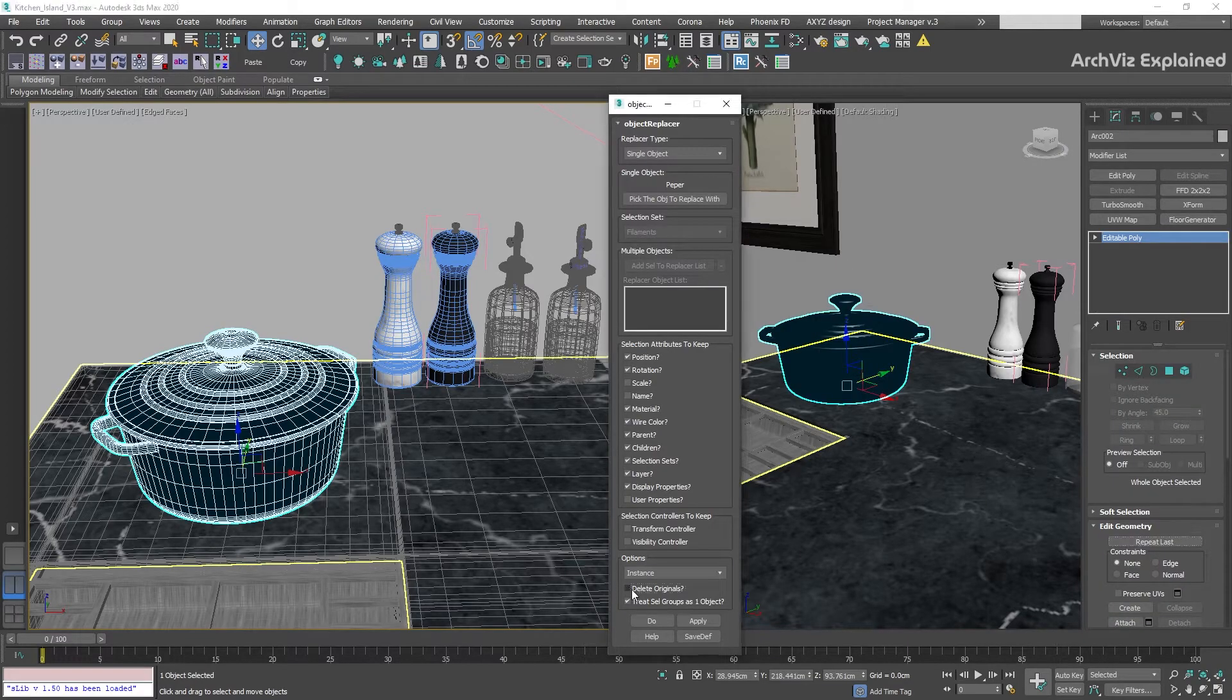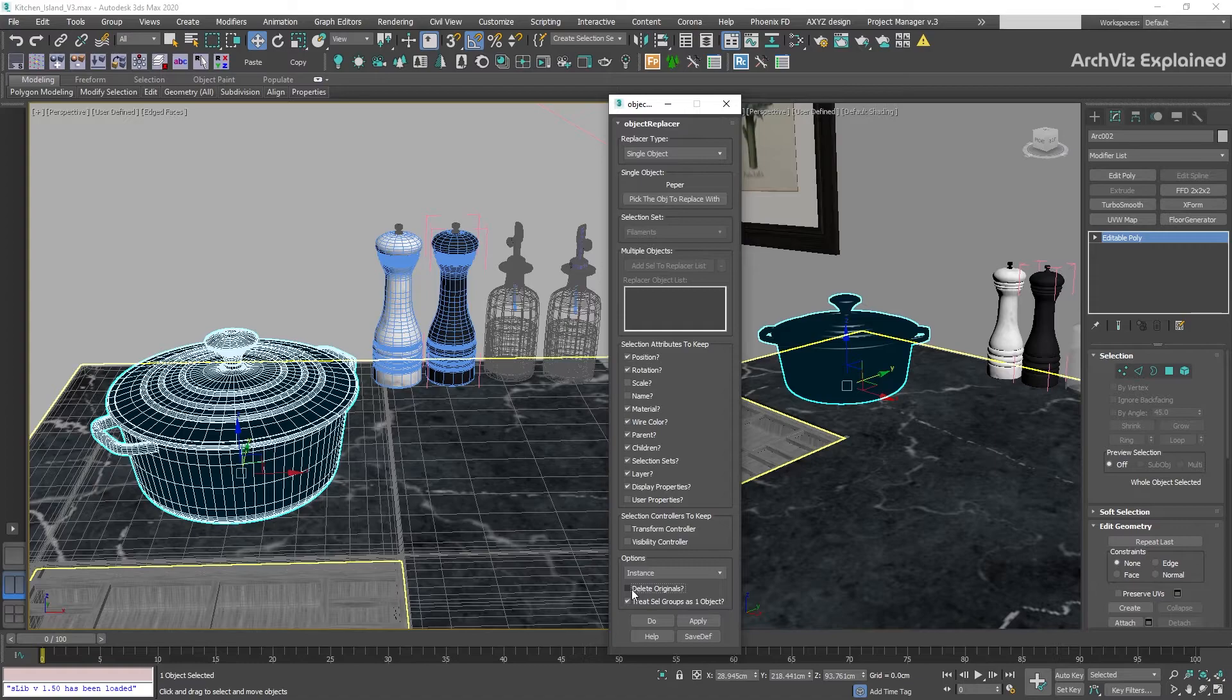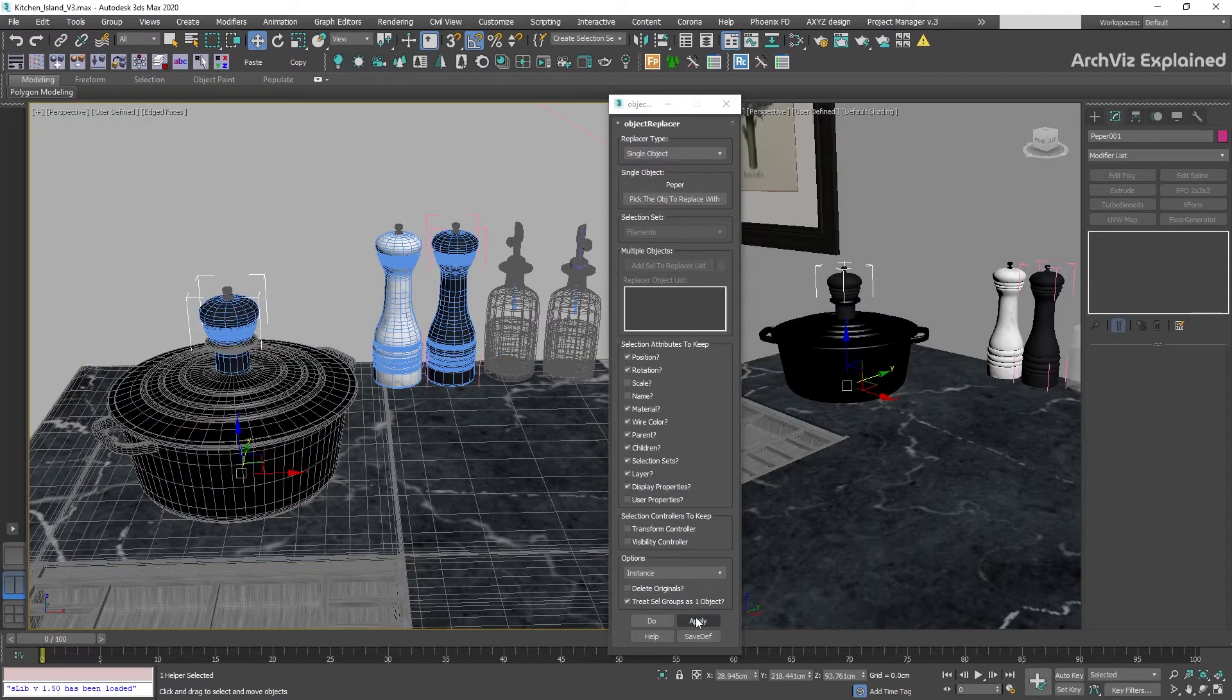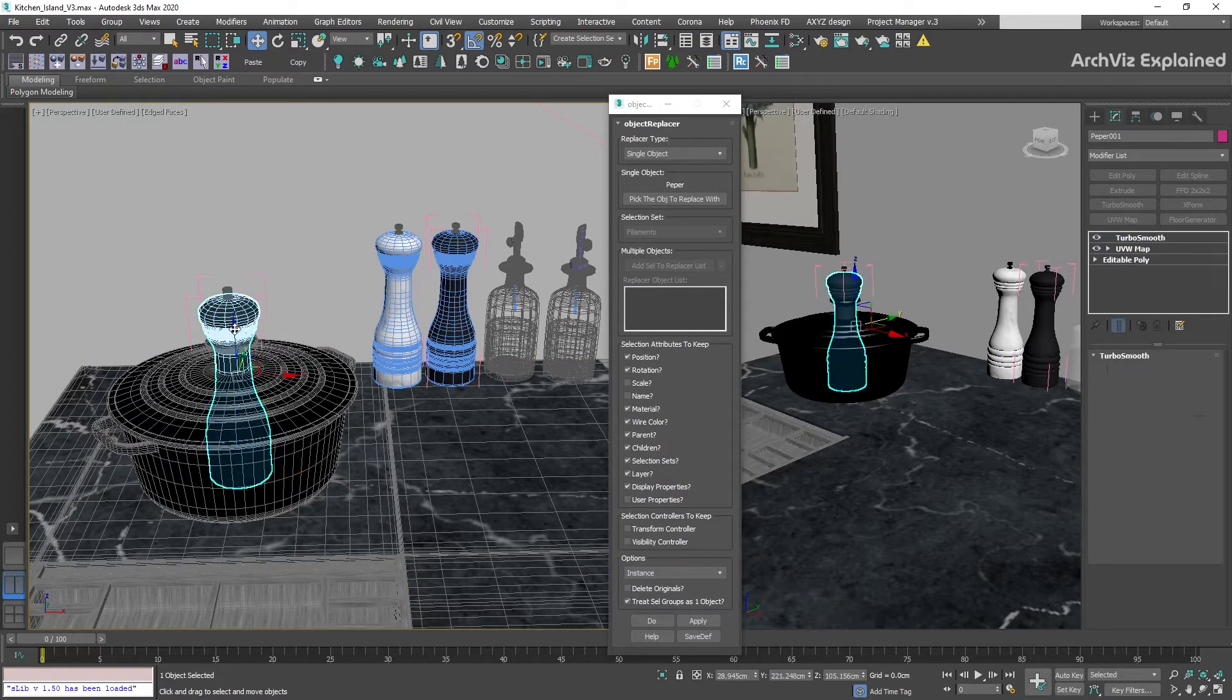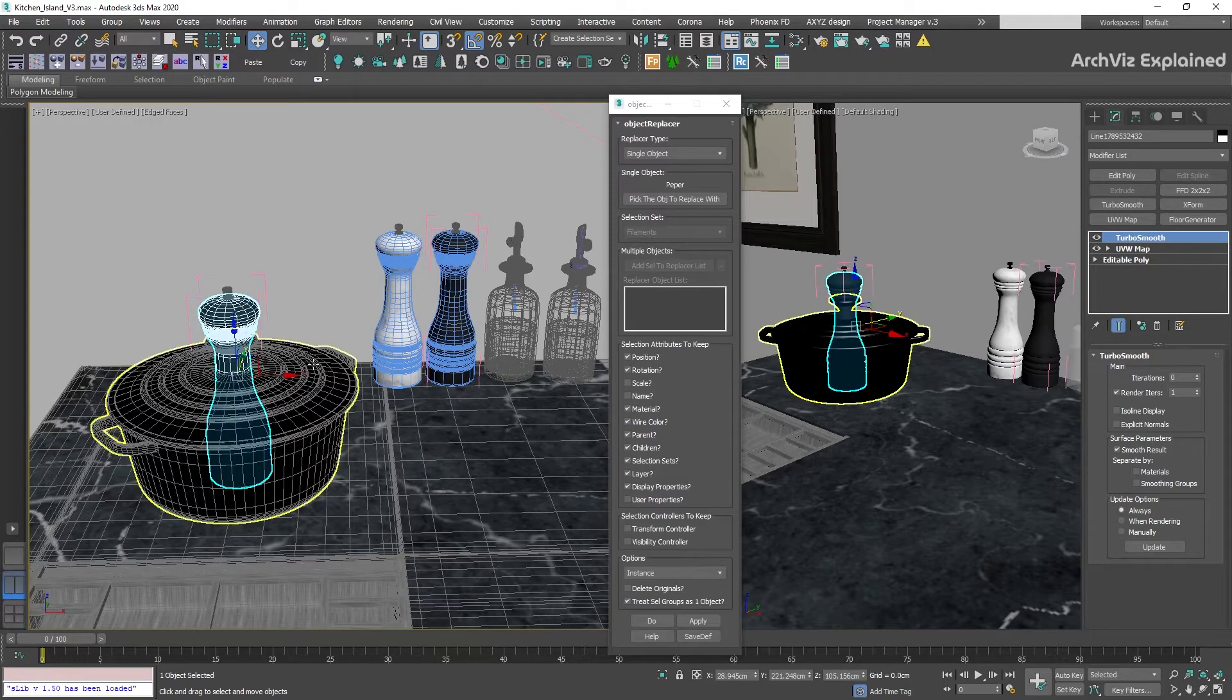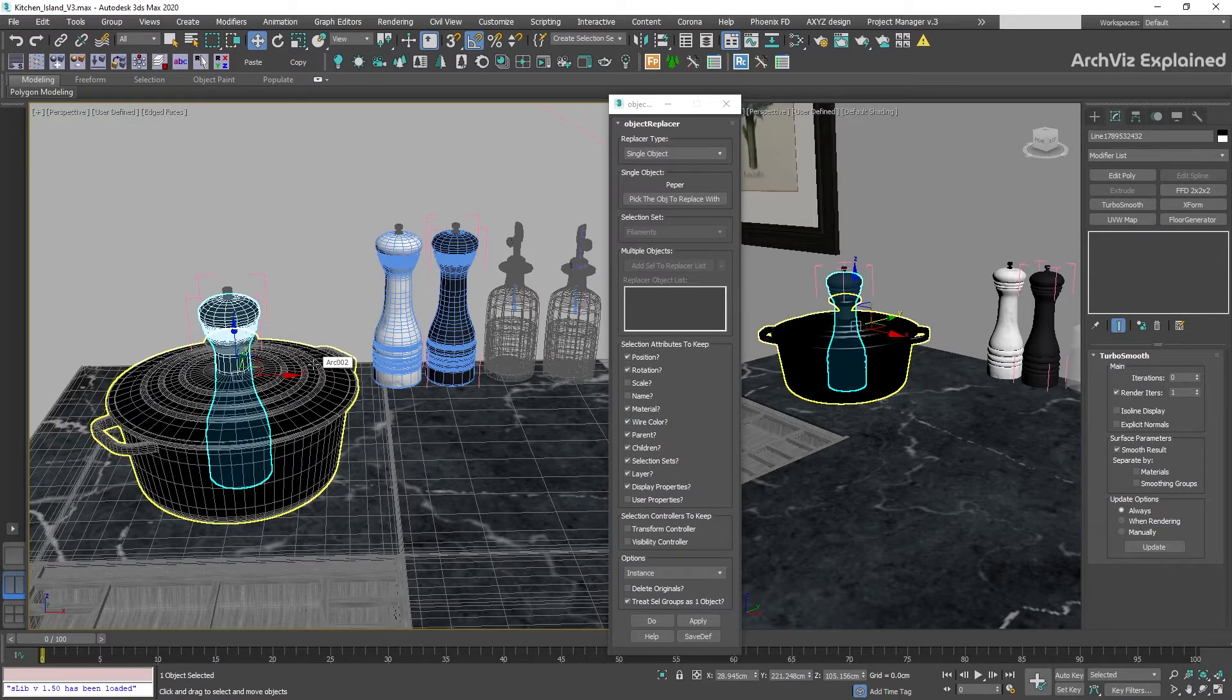The next option is delete original. If this is unchecked, the original object is going to remain in the scene. This is useful if we think we may need to use this object later.